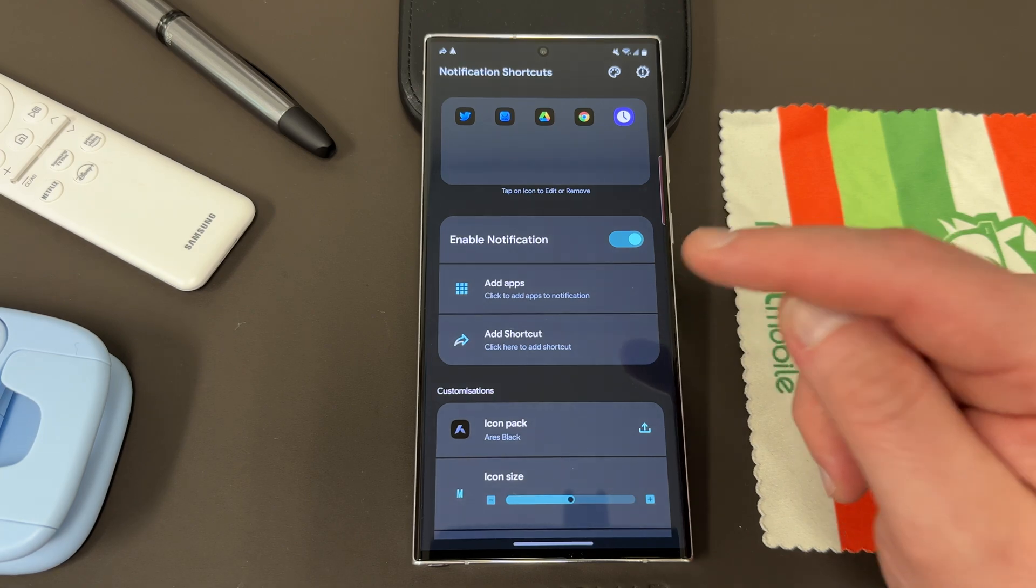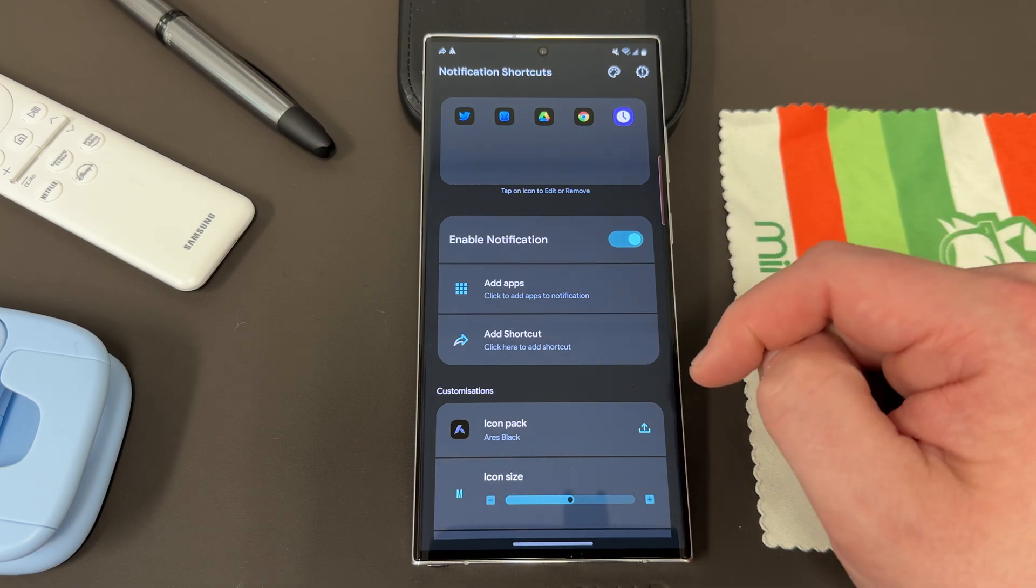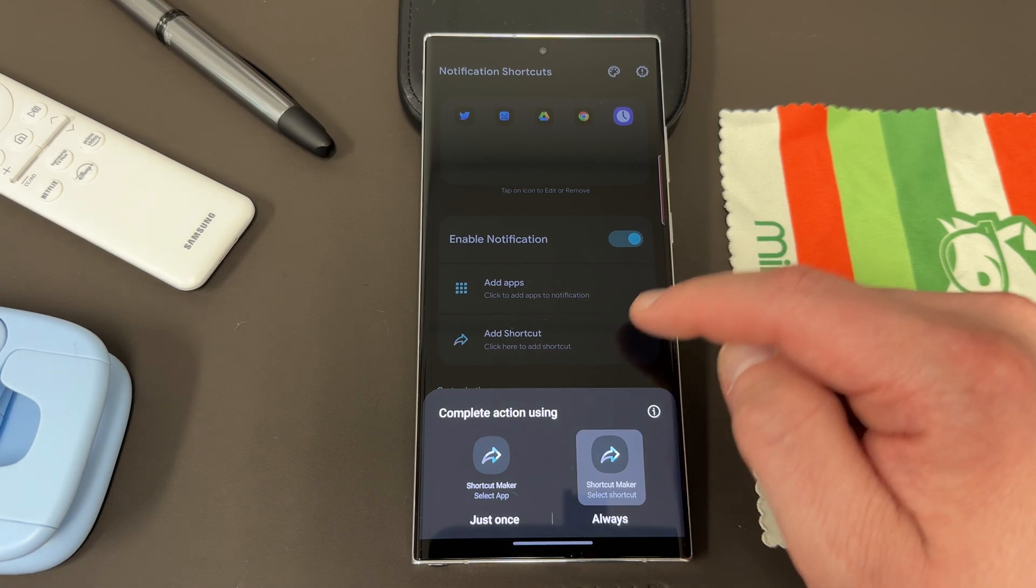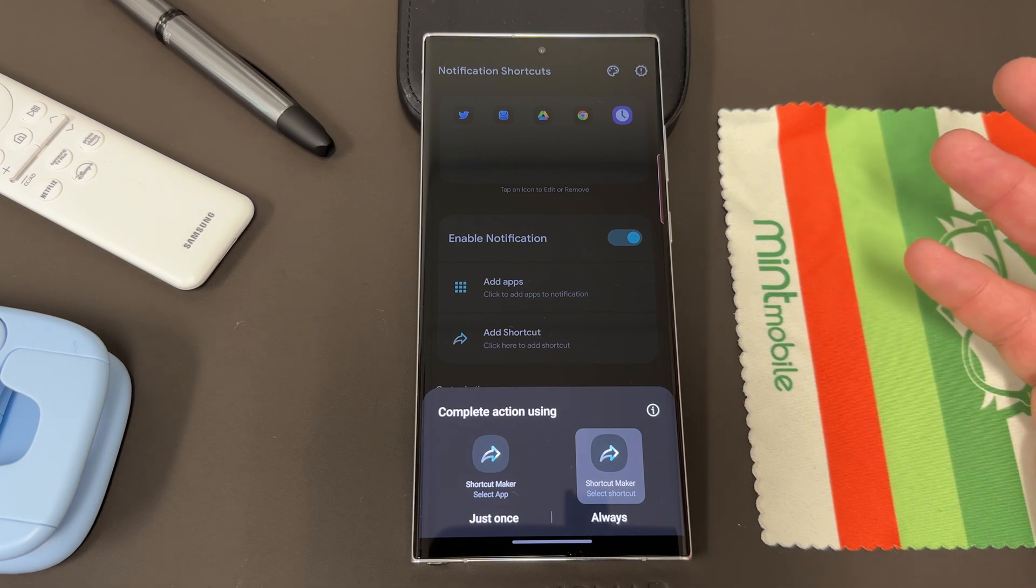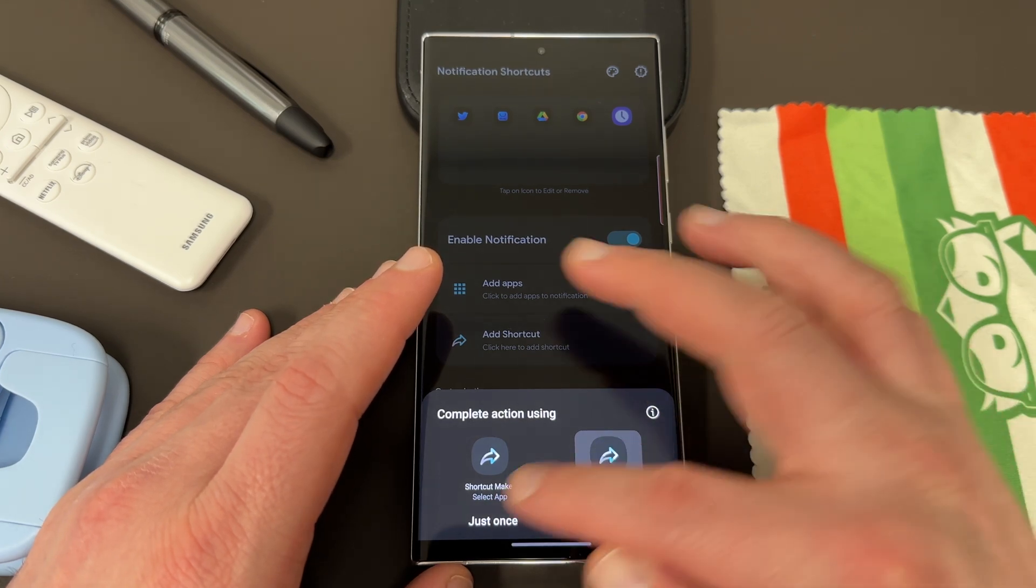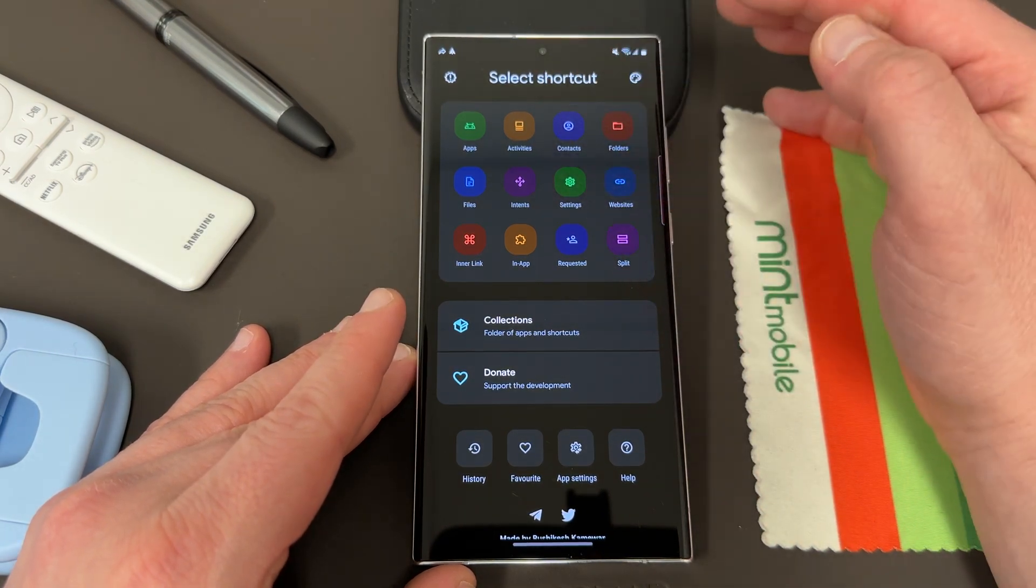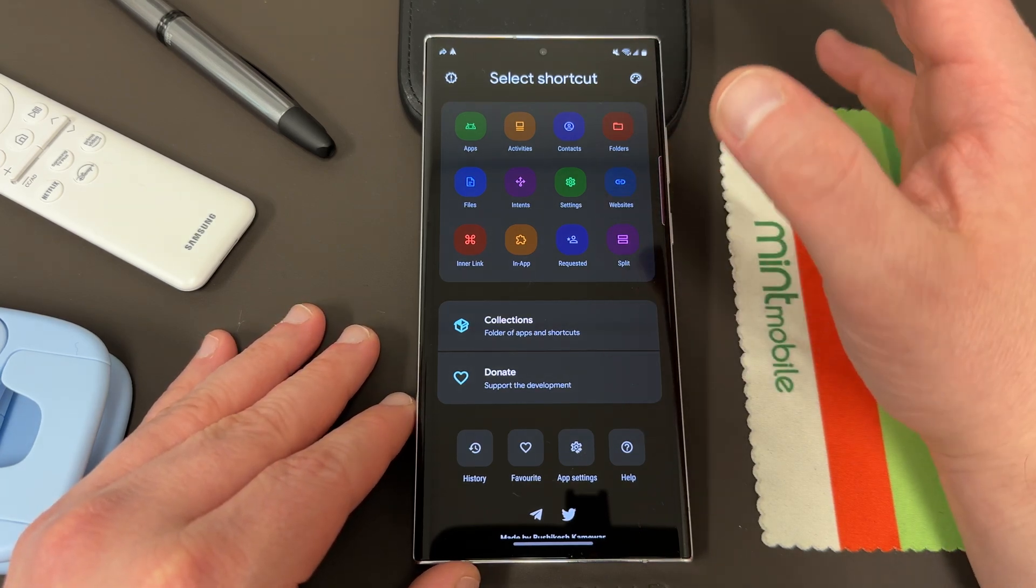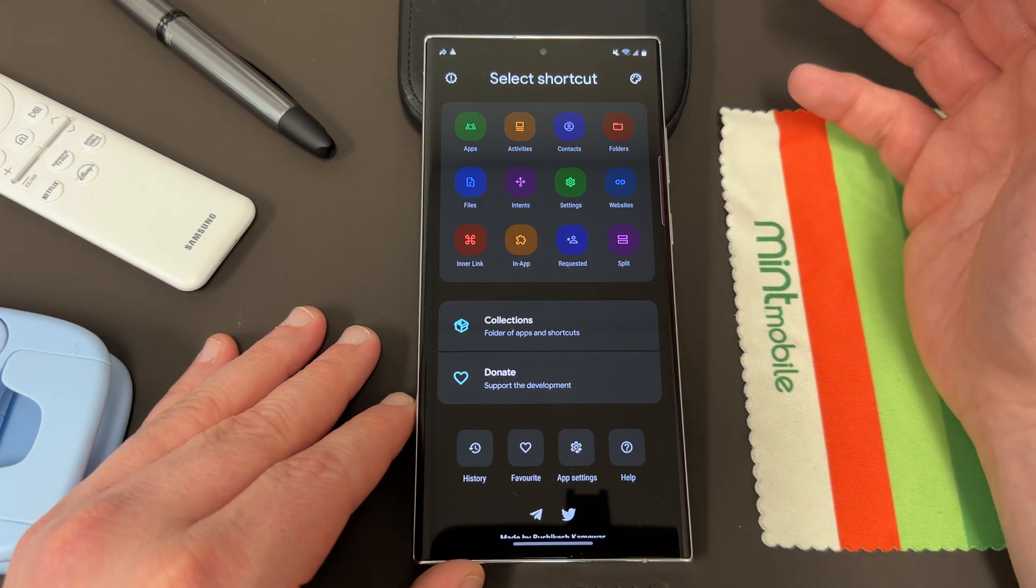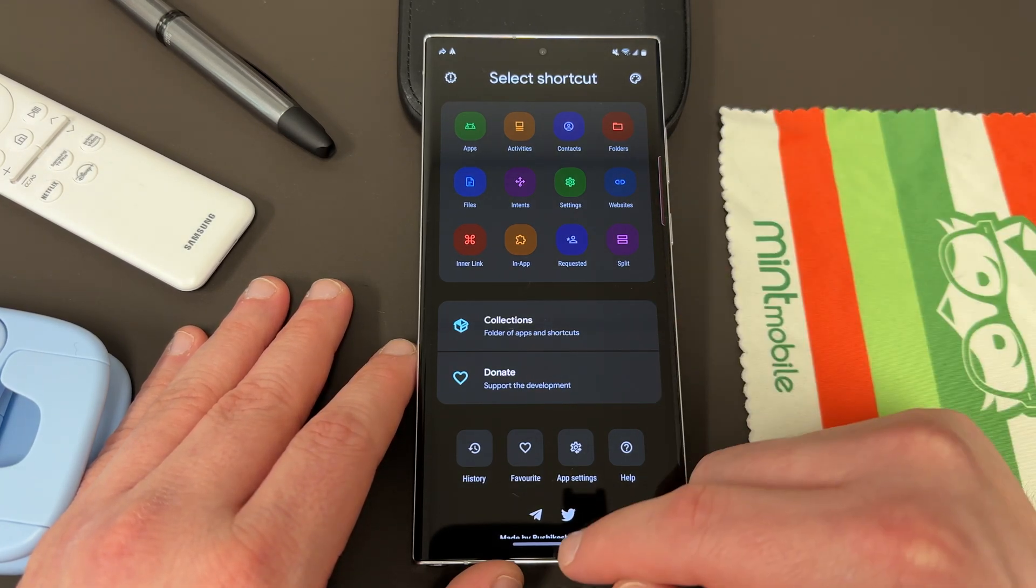But the really cool thing is that this implements and integrates with shortcut maker. So not only can you add applications to the notification, you can also add shortcuts. So if you tap on shortcut, add shortcut, you do need shortcut maker, but there is a free version. You don't have to pay for that app. There's a paid version too that gives more features, of course. But you can do it with the free version of shortcut maker. I'm going to tap select shortcut, go to just once. And then there's a ton of stuff you can do within here. You can add contacts, activities, you can have intents, you can add websites, different split screen views. There's so much stuff you can do. I'm going to make some more videos with shortcut maker because it really is an amazing app that kind of expands the possibilities of your Galaxy phone, even beyond what you can do with One UI 5.1 and Samsung.